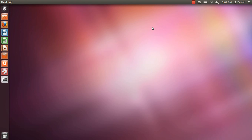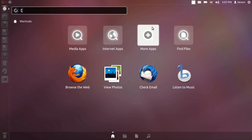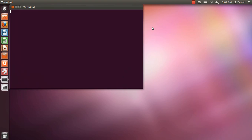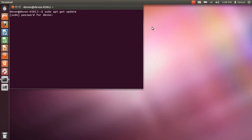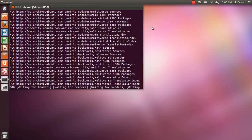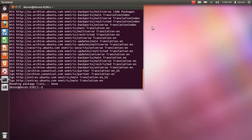Now the first thing you want to do is open up your terminal and do sudo apt-get update. Then after that, you want to do sudo apt-get install ZSNES.